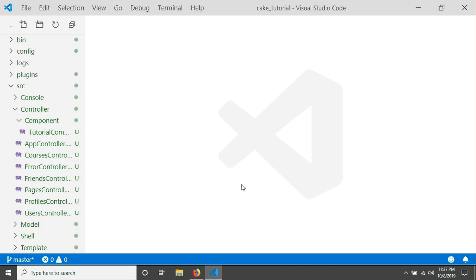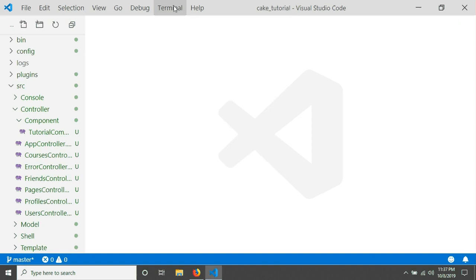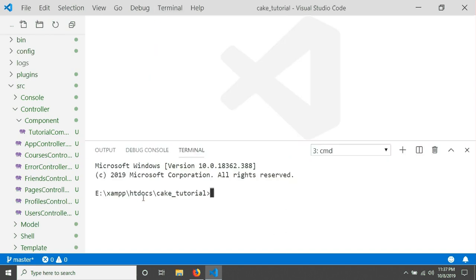I'm using Visual Studio Code, which already has a built-in terminal option. If you are not using Visual Studio Code, you can go to your Windows command prompt to run CakePHP commands. I'm opening the terminal and I'm already in my project folder. To give the CakePHP command we need to go into the bin folder, so I'm typing 'cd bin' to change the directory.